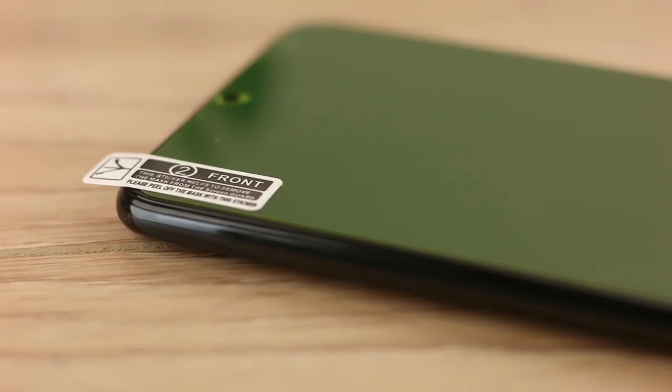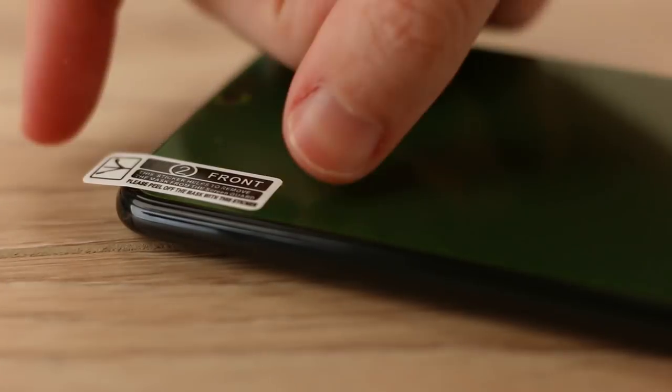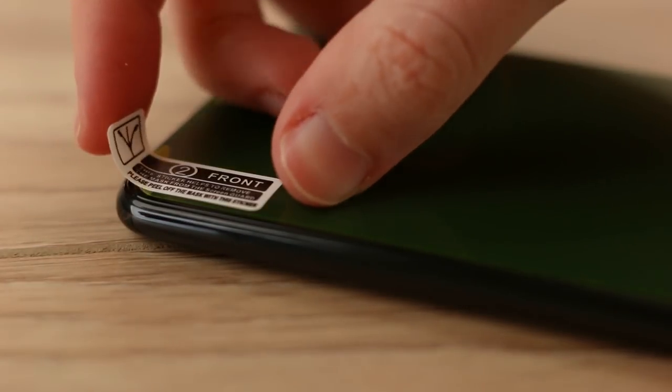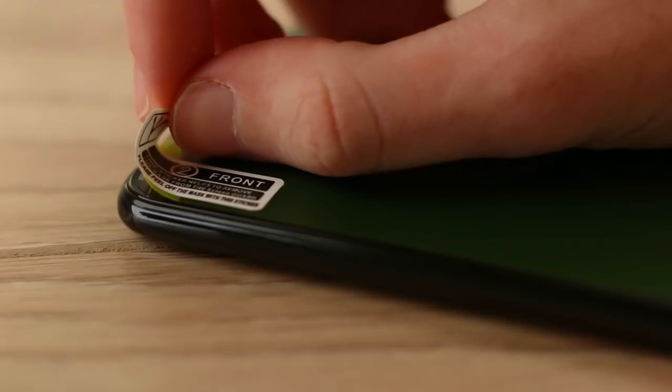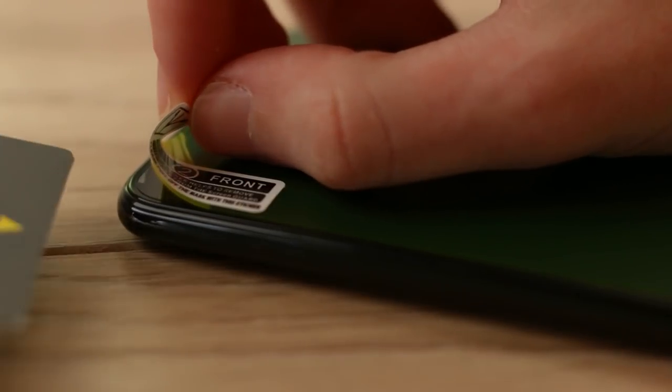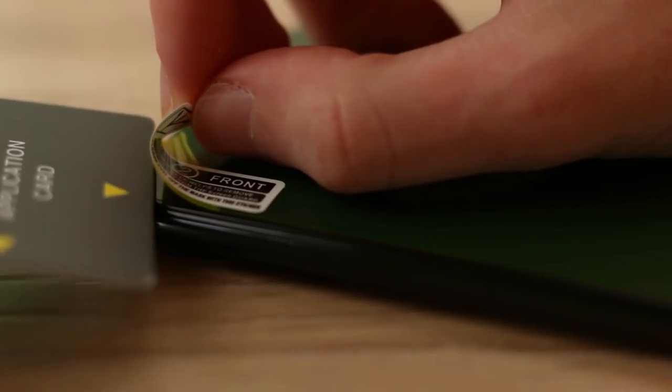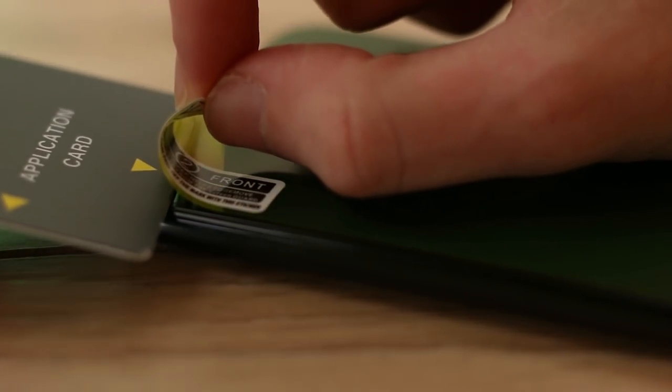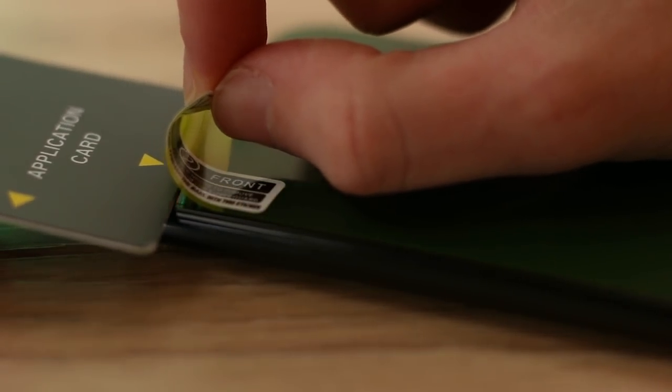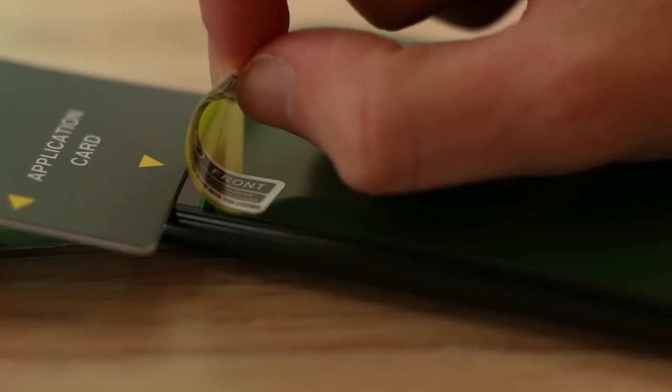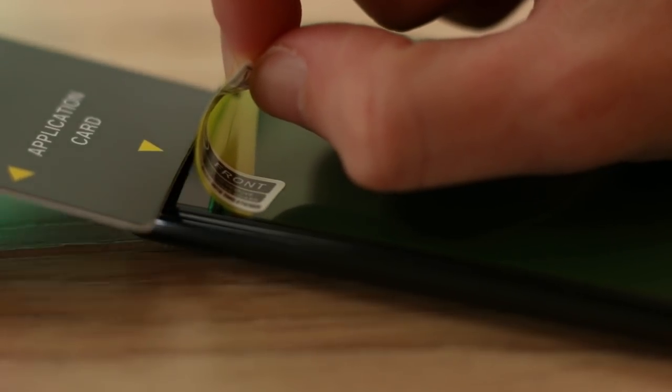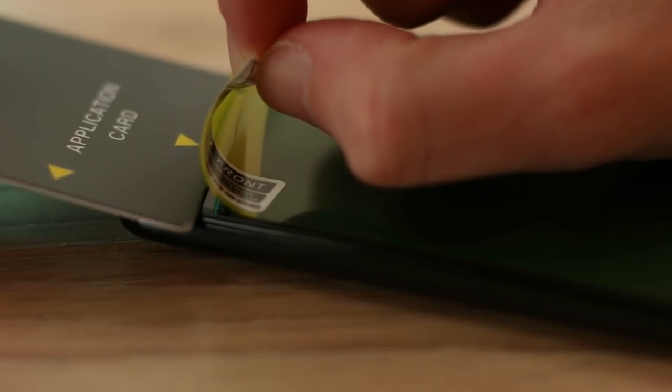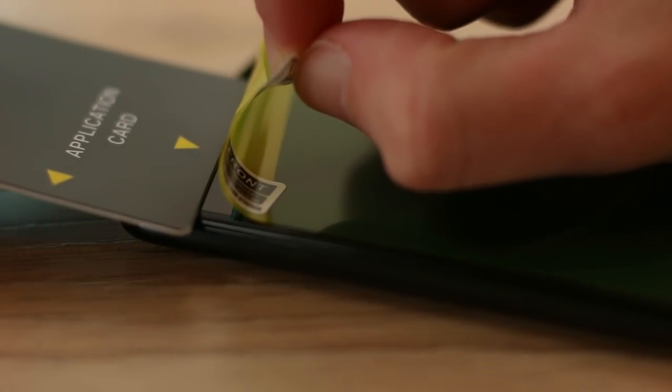Once you are happy with the application, turn your attention to the final step of removing the top protective film. The screen protector may lift up when you do this due to the cutout for the camera. Simply use the soft press card to hold the screen protector in place as you pull.